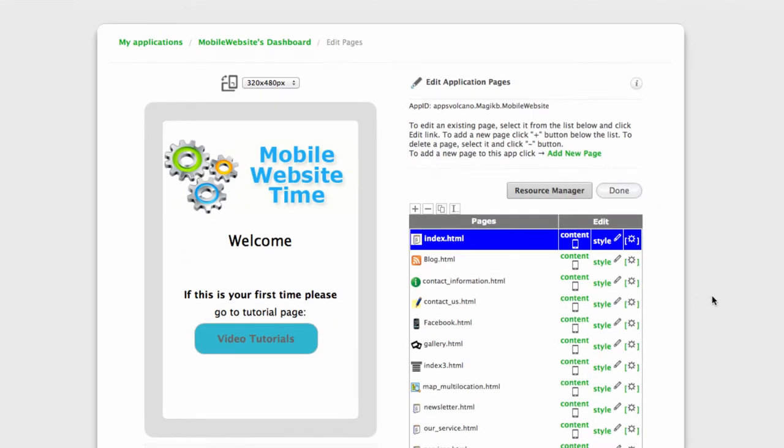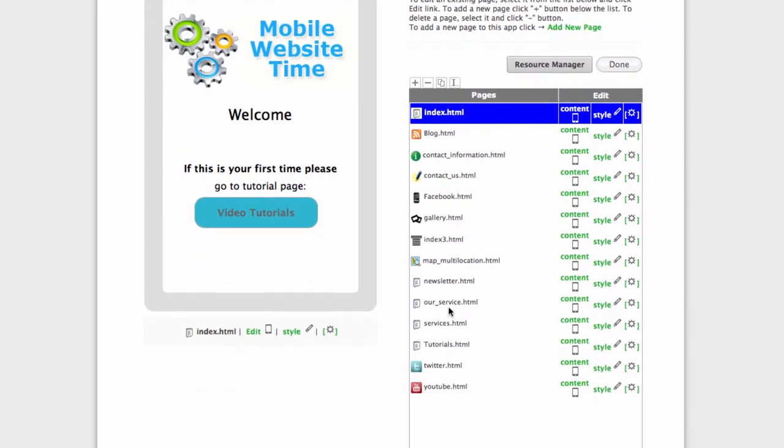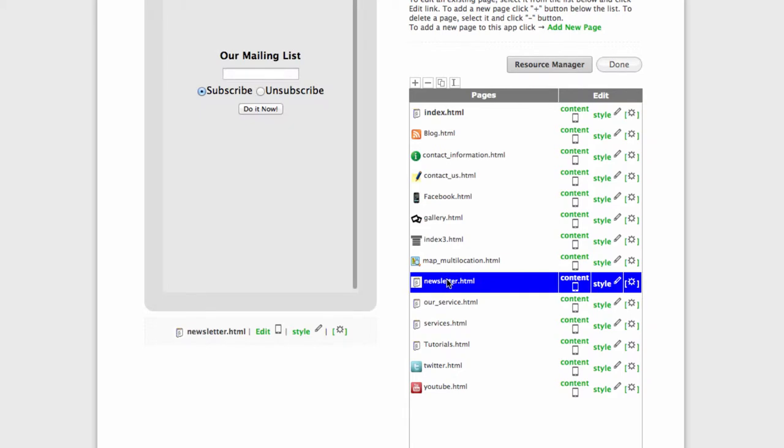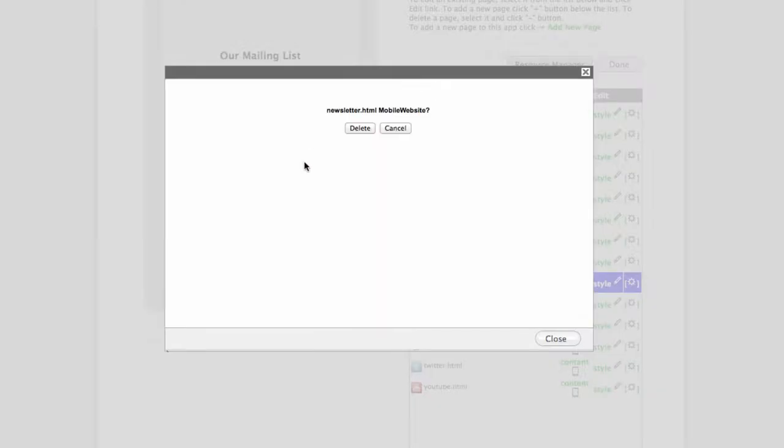In this example I have already added a newsletter page, but I will go ahead and delete it and add it again.